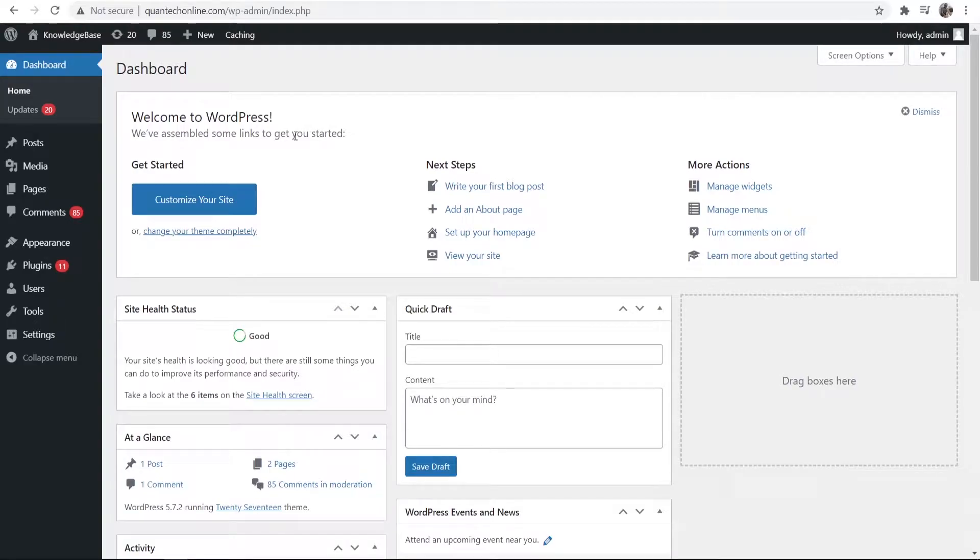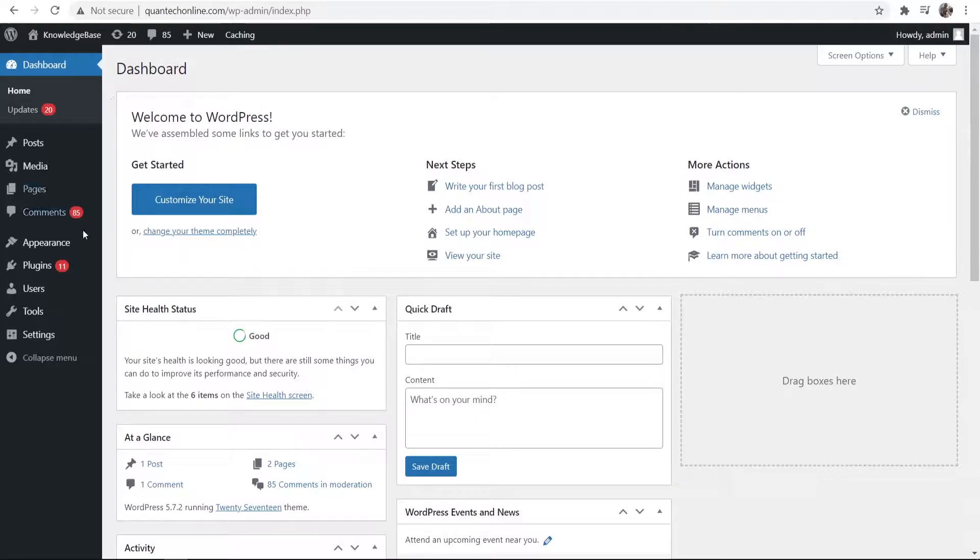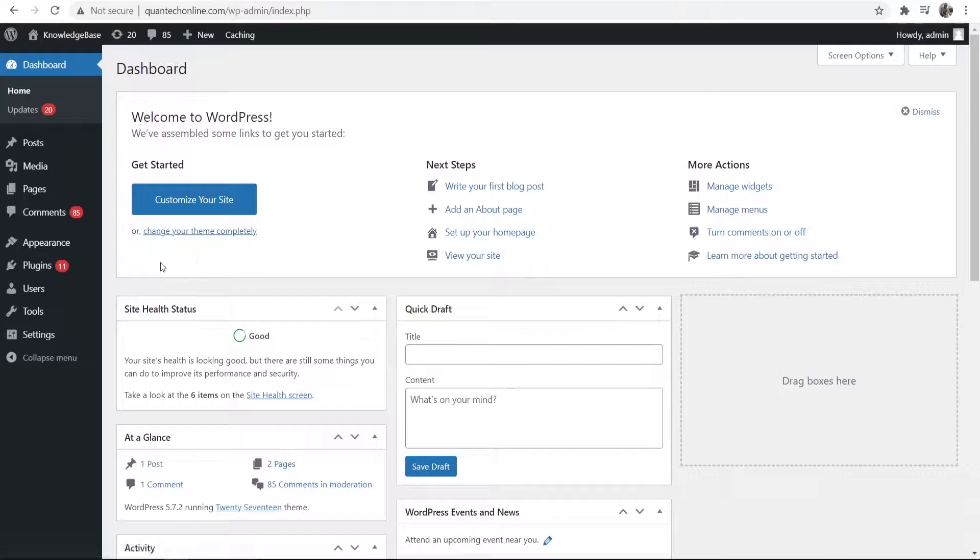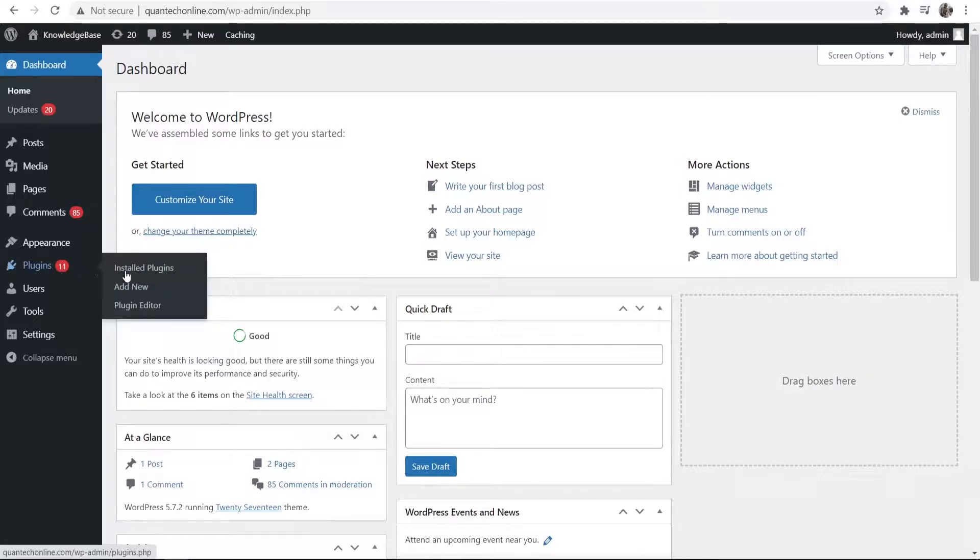In this video I'll show you how you can sell digital products from your WordPress website. So what you need to do is first go to WordPress, go to your dashboard and then go to plugins and then add new.